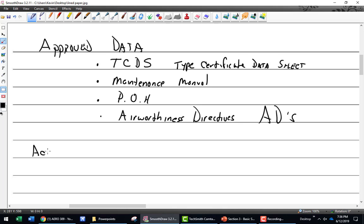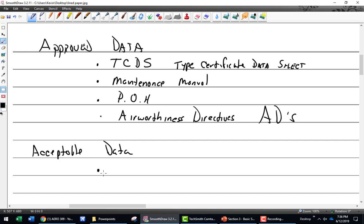There's also acceptable data — one step below approved. It's not approved data, it's acceptable. What is acceptable data? Well, if you work on an old plane like a Piper Cub or a Cessna 140, how thick is your maintenance manual? What maintenance manual? About 20 pages, maybe 50 at best on some of these old planes.